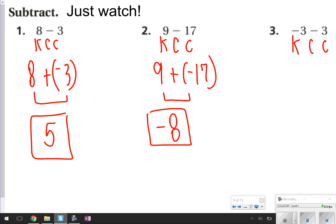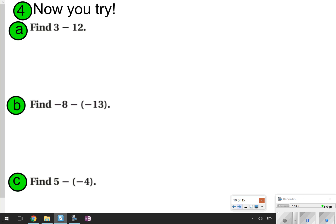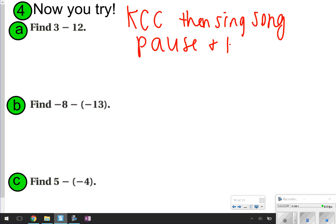Over here, negative 3 minus 3. I'm going to use my two pencil strokes for this one — plus negative — giving negative 3 plus negative 3. Same sign, add and keep: 3 plus 3 is 6, keep the negative, so the answer is negative 6. These next ones you're going to try by yourself. Remember, you've got to Keep Change Change first, then sing your song. Go ahead and take time now to pause and try, and once you're done, click play so you can check your work.